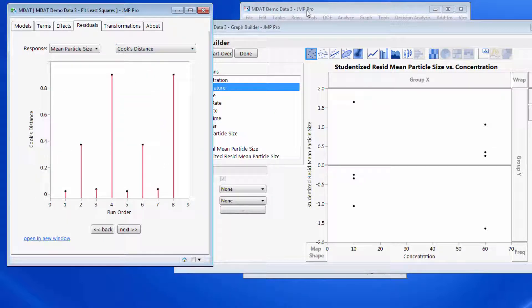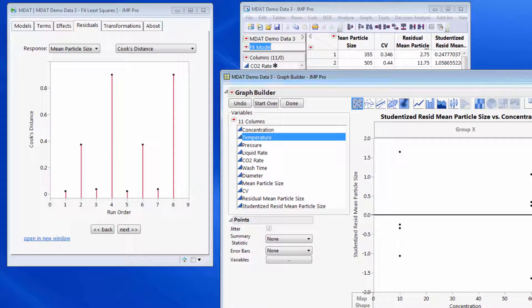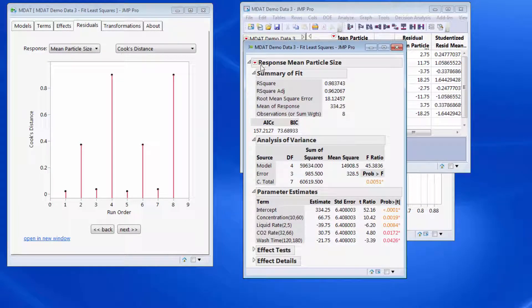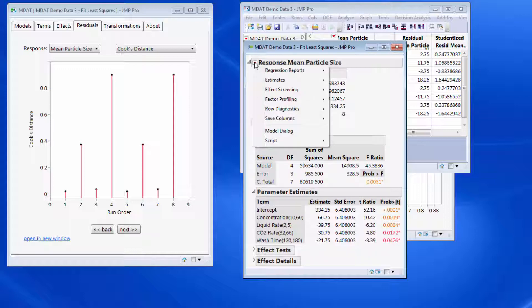Cook's distance is a way of assessing whether or not particular data points might have undue influence on the regression. So we could from the fit model come in and find the appropriate menu option.